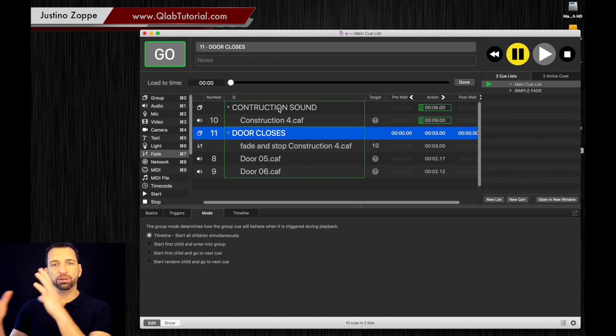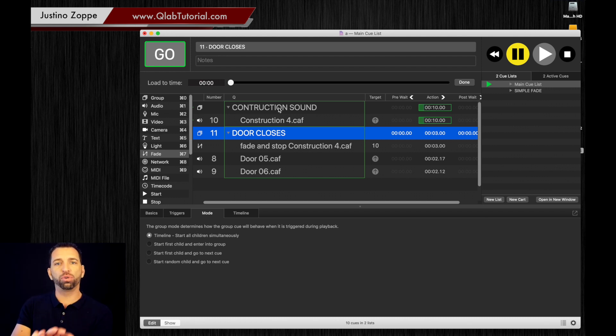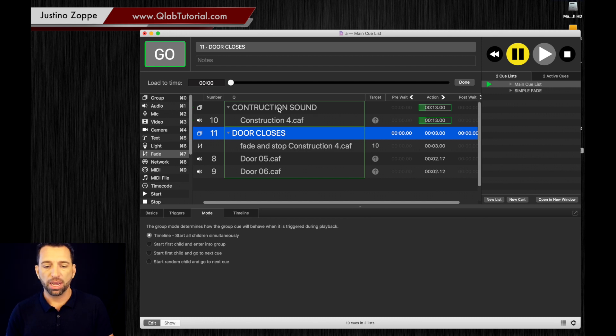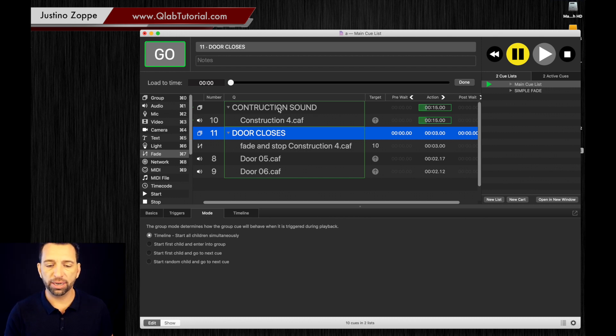What I've done is I've added a door sound, and the construction background noise fades out.